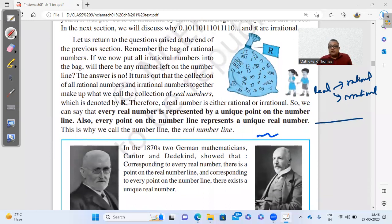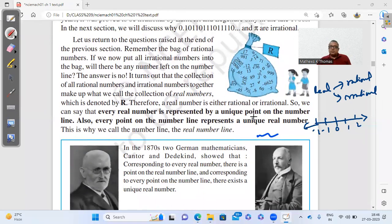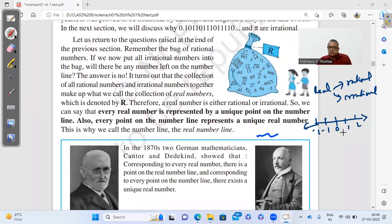Looking at the number line: 0, 1, 2, 3. You have 0 at the center, positive numbers on the right, and negative numbers on the left. Every real number is represented by a unique point on the number line. The numbers 1, 2, 3, 4 are natural numbers; 0 is a whole number; these are integers. We haven't represented any irrational number on the number line yet.